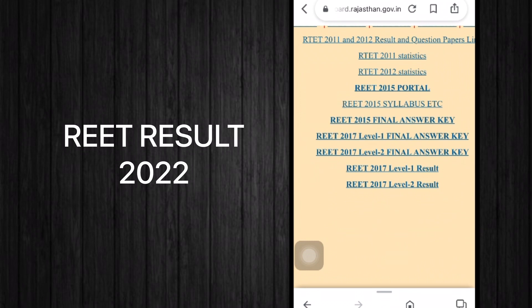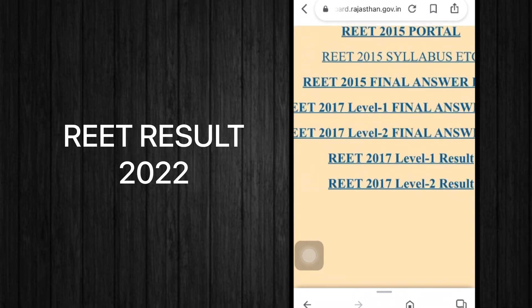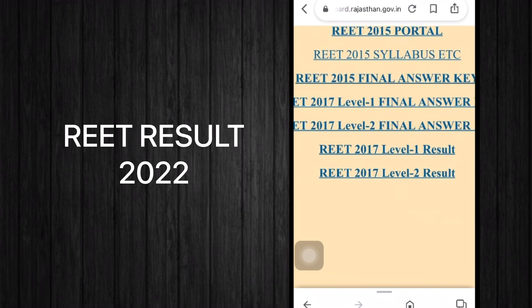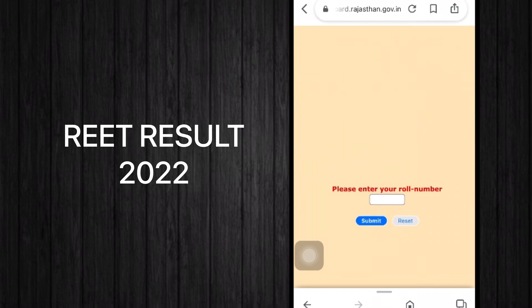When the 2022 result is declared, a link will be mentioned below, similar to 2017. To show you how it will work, for example you can see the REET 2017 Level 1 result link here — click on it and you will be taken to a new page.